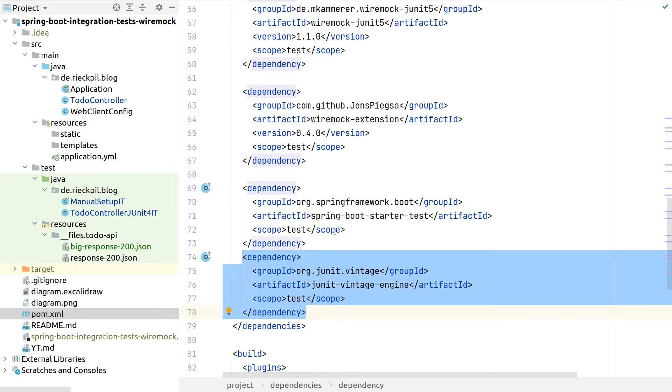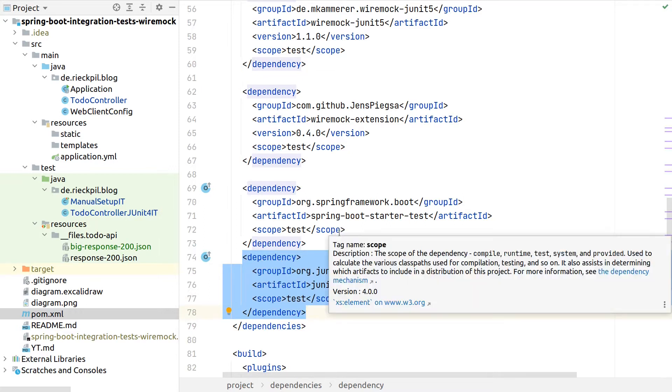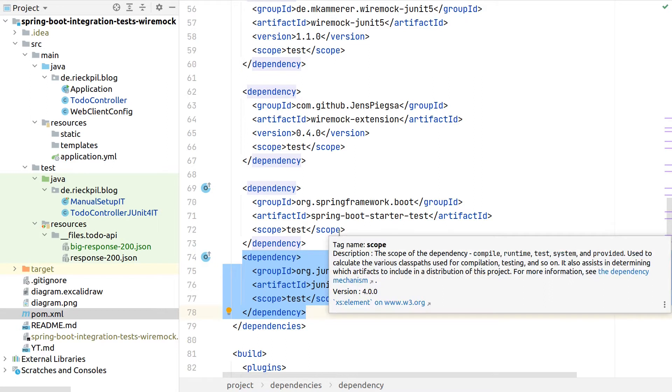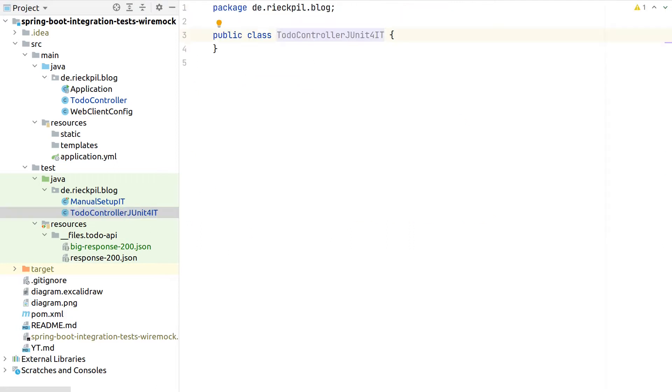Generally we shouldn't - once the migration is done we should make sure to exclude all JUnit 4 references. But for this demo application, I'm actively opting in again to have access to JUnit 4.